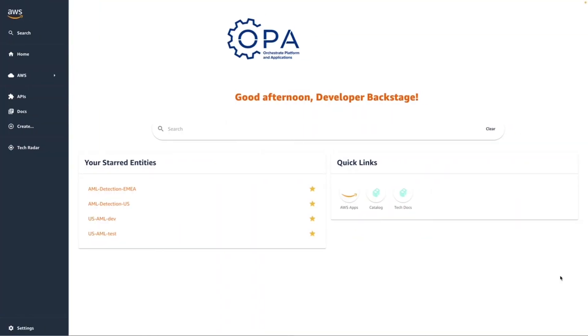When I log into my Backstage instance, I'm presented with a homepage that my company has customized. Here, I have quick access to a few favorited items and quick links, but let's get straight to my development tasks for the day.